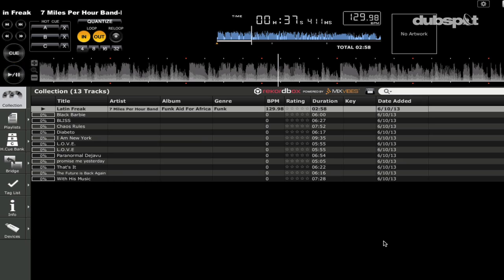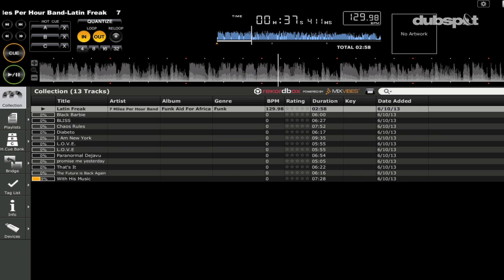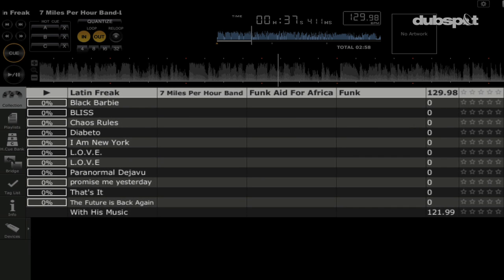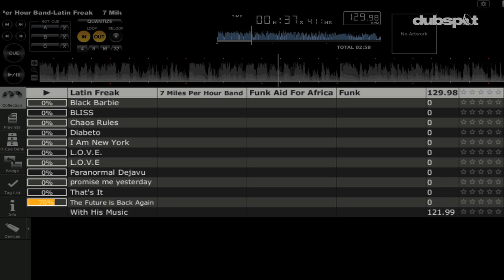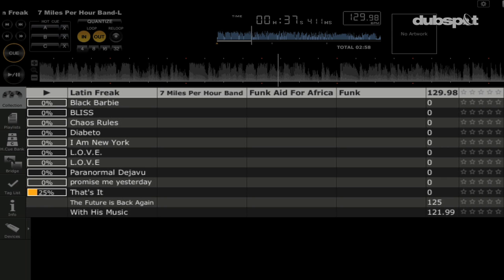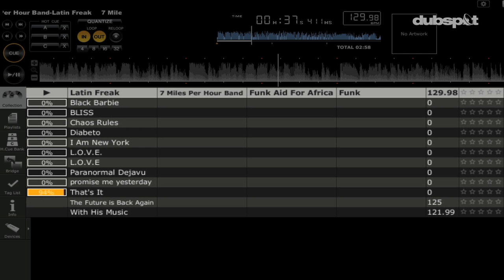All right, so let's take the system for a spin. So I have some tracks here on this USB drive. I've chosen a folder, and as soon as you choose the folder, the program is going to start to analyze the tracks. Now the analysis is going to be beat grid directed, so the BPM and the downbeats, all that's going to be analyzed and hopefully everything will be good to go.